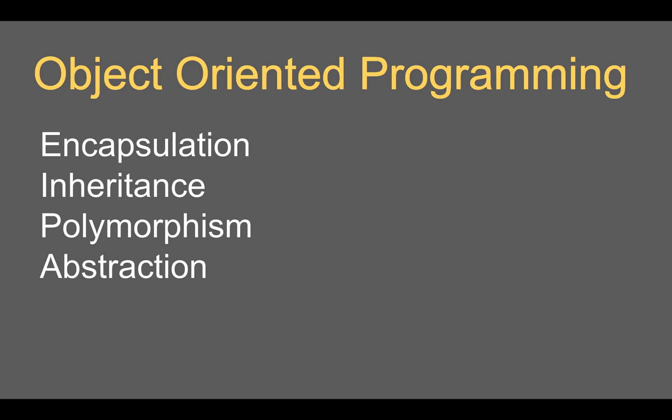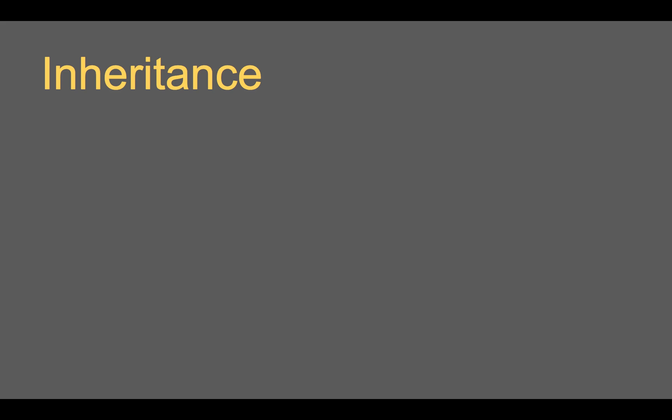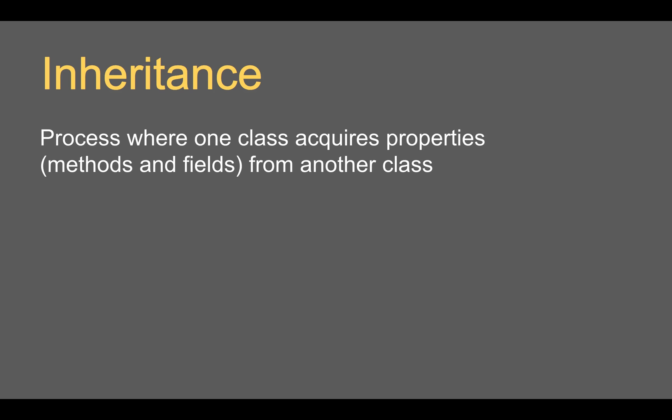Coming to inheritance, inheritance is a process where one class acquires the properties from another class. You can think about inheritance in general - we inherit property from our parents or from somebody else so that we get all the property. In the same way in object oriented programming, one class can inherit from another class so that it gets its properties, methods and fields.